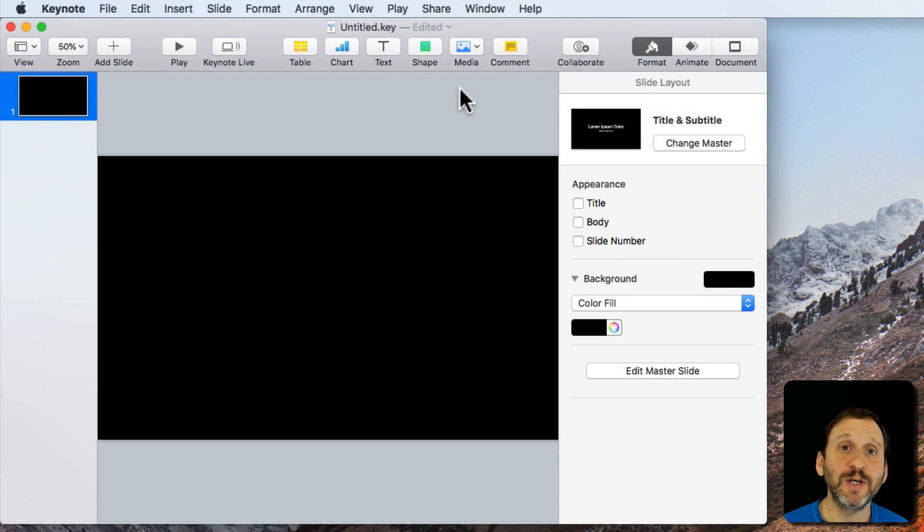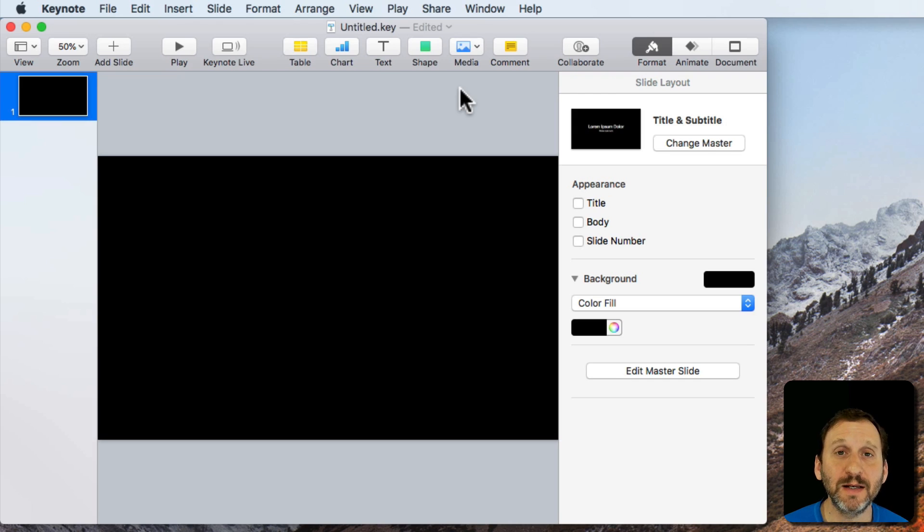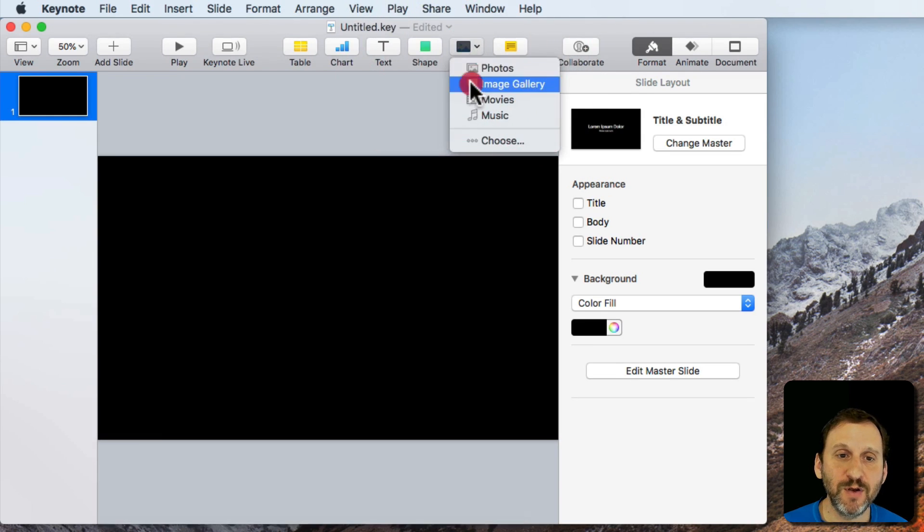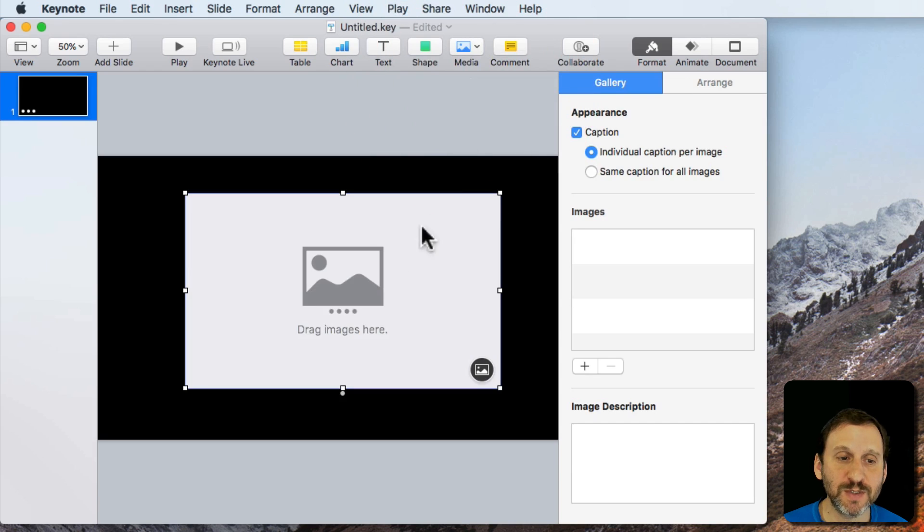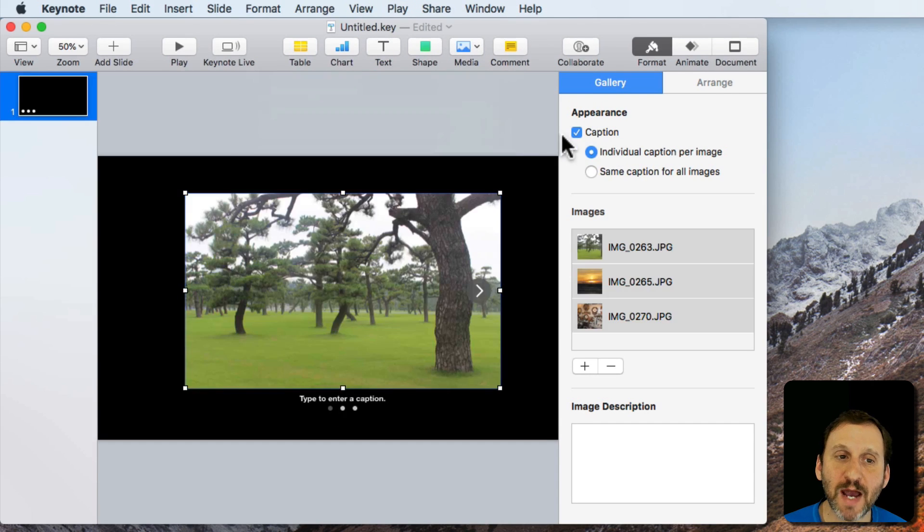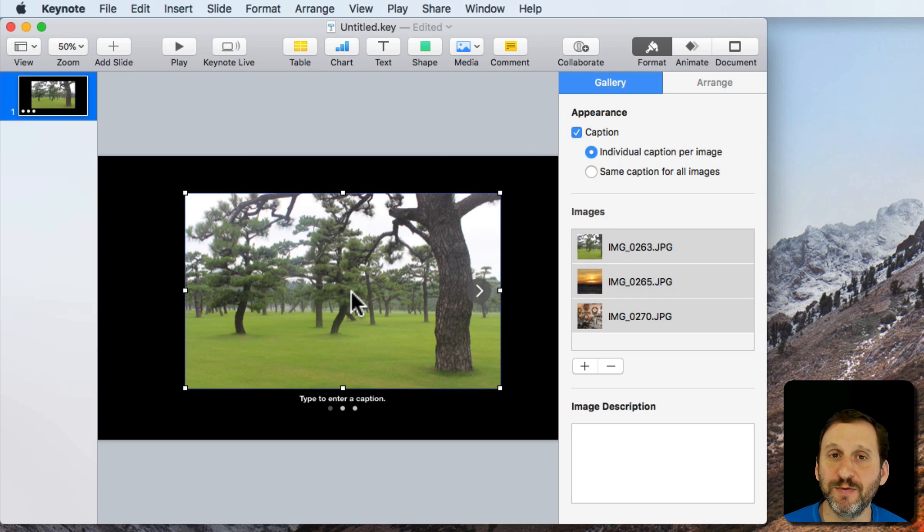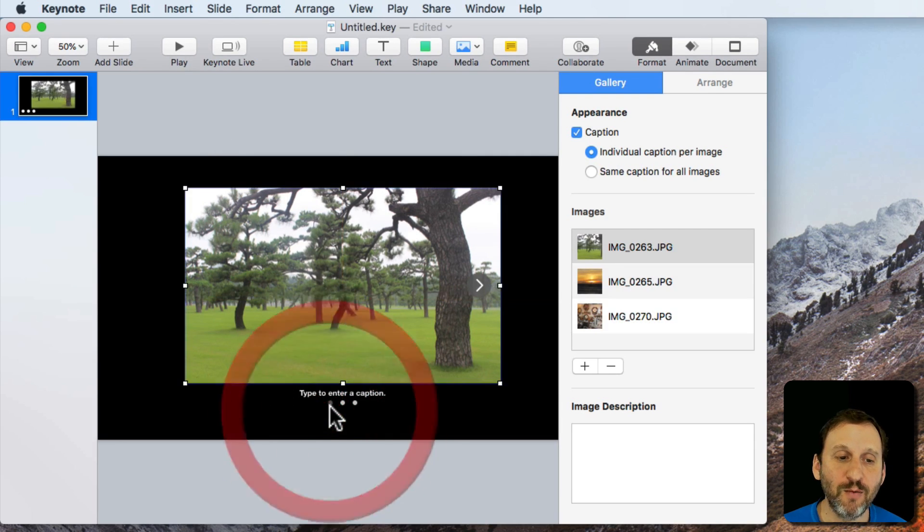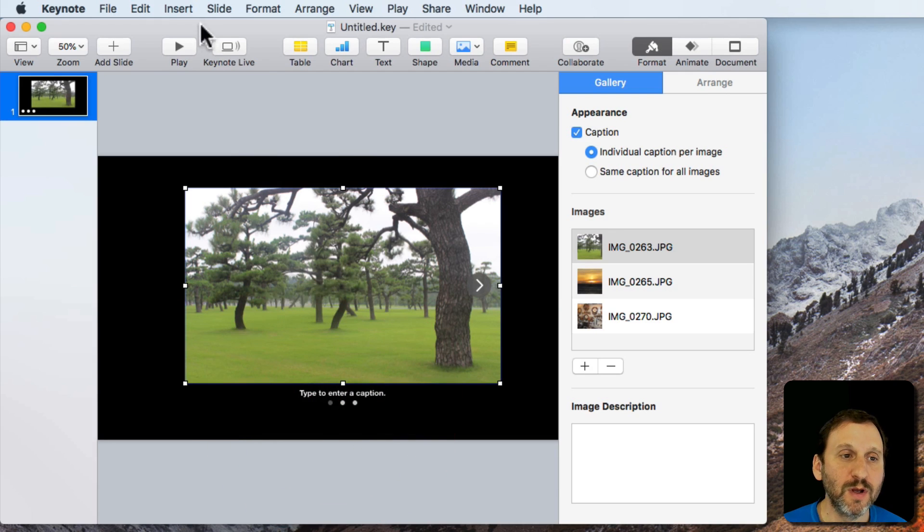You also can use Image Galleries in Numbers and in Keynote as well. It makes a lot of sense to use them in Keynote. If you insert one into a slide and then drag some images to it you have the same exact controls as before but now you actually can flip through the slides when you play the presentation.